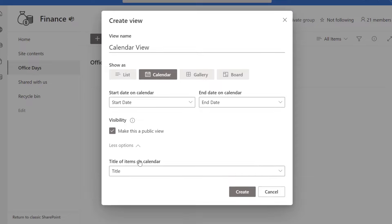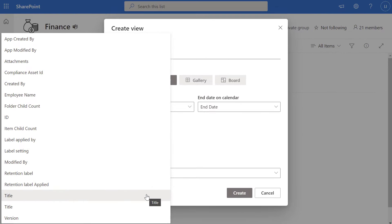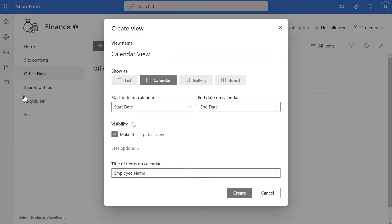I'll click More Options and you can see that the only other option is the title of items on the calendar. If you click on this dropdown it will show you a list of columns that exist in this list. By default it will show whatever value is populated in the default Title column. I'm going to set this to Employee Name, so when we add data to this list you'll see the employee's name show up on the calendar for items that are created.